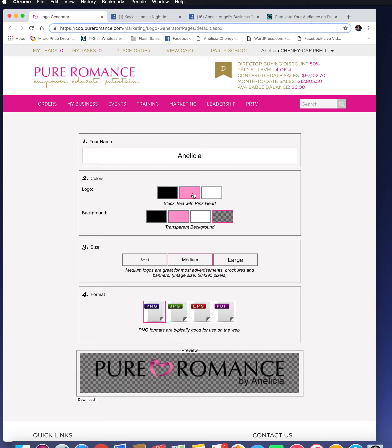Today I'm going to do the black text with the pink heart because that's my favorite. Then you can actually choose a different background. I like to use the transparent background so that there's not a white box around your logo when you're putting it on things.